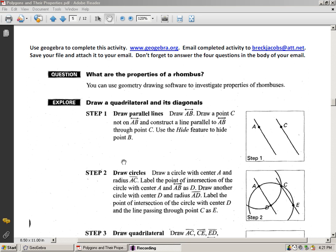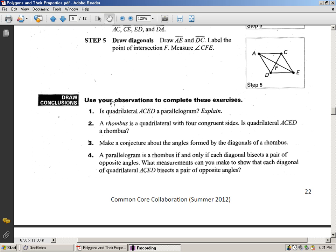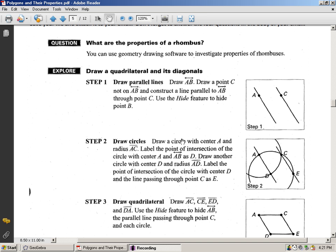Okay, this activity has to be done using the GeoGebra software. You can find that at www.geogebra.org. It's on page 22 of the Quadrilateral Portfolio Packet. When you finish this activity, email the completed activity to my email address, breckjacobs.att.net, to receive credit. You'll answer questions 1 through 4 at the bottom of page 22 under drawing conclusions. I'll walk you through this activity using GeoGebra. This can be done at home on your personal computer, in the school library, or other areas that have computers, whether it's a friend's house or other labs available on campus.